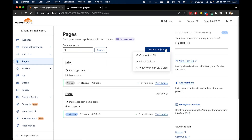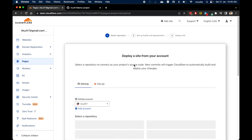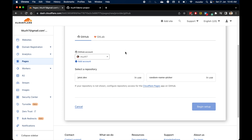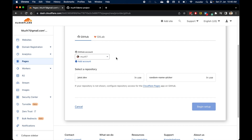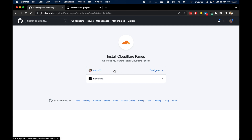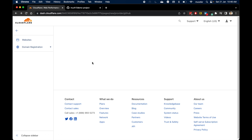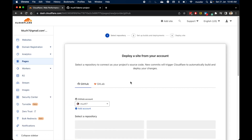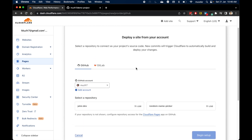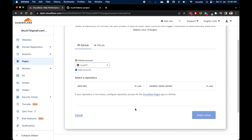Now let's go back to Cloudflare, press 'Create a Project', and click 'Connect to Git'. From here you have to configure GitHub access so Cloudflare is able to access your repositories. In my case, Cloudflare is already connected to my GitHub account. If it's not for you, you might need to click the 'Add Account' button and follow the instructions to connect your GitHub account to Cloudflare.